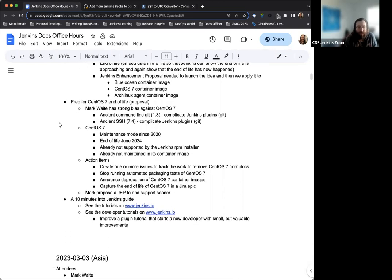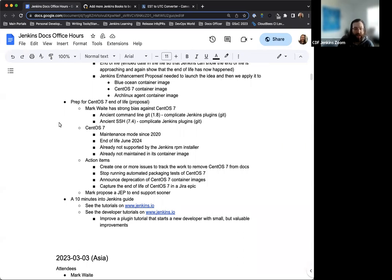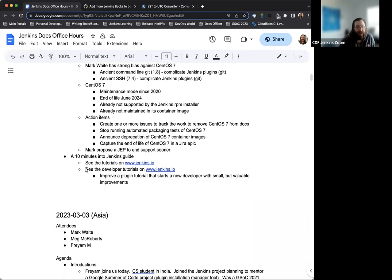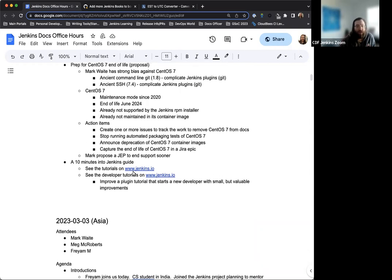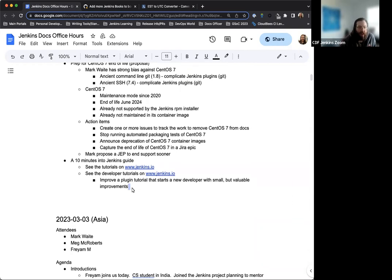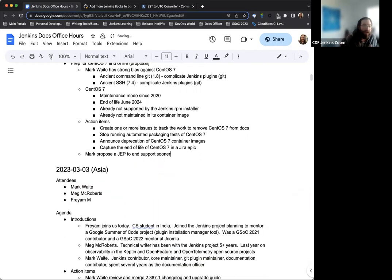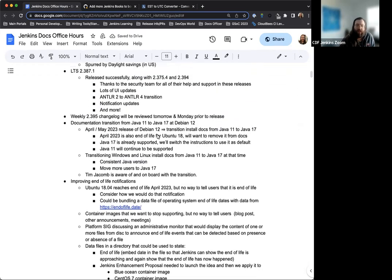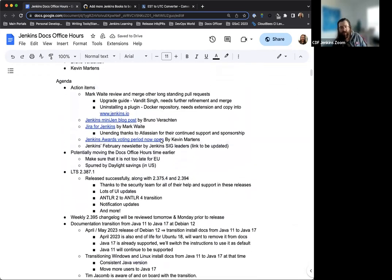Prep for the CentOS 7 end of life. This is something again that we've been discussing for the last handful of weeks and we'll just touch base on that. If we have time or if there are any other questions we can also go into a quick 10 minute intro to Jenkins guide. I think this was a remnant from the Asia docs office hours meeting previously so I'll remove it for now but if we want to take a look we can put it back on there. Is there anything else that I've missed or anything else you want to make sure is on the agenda today?